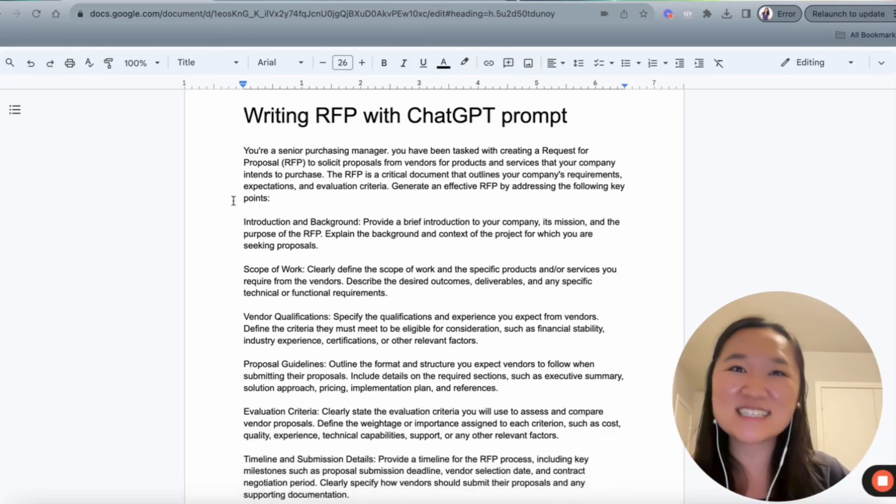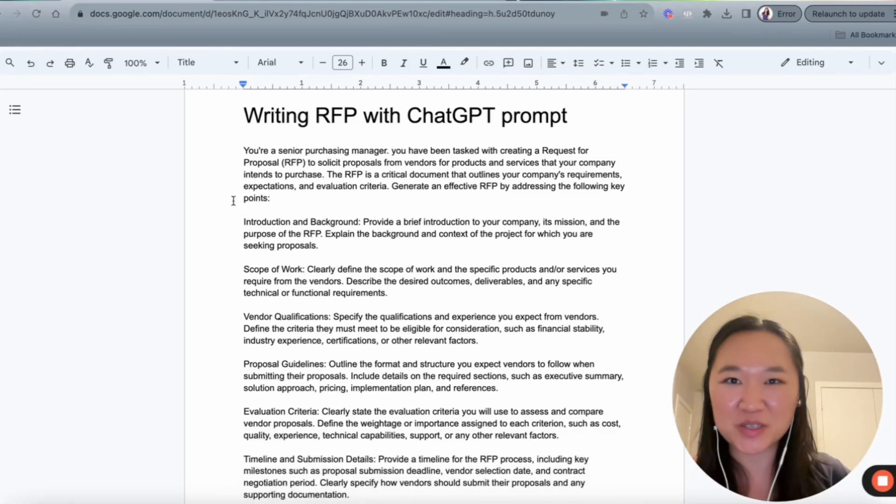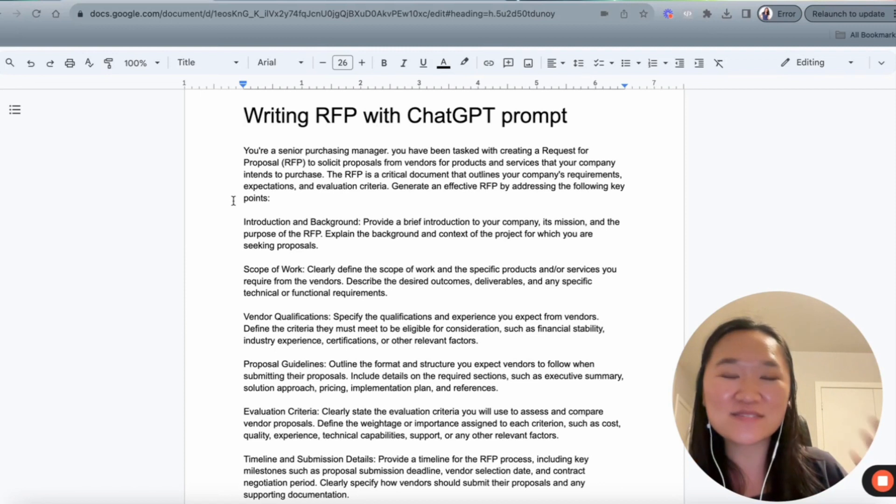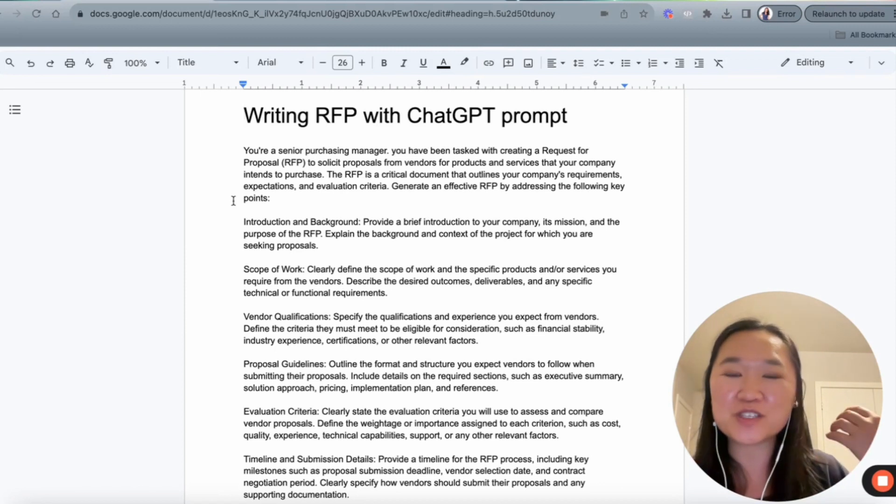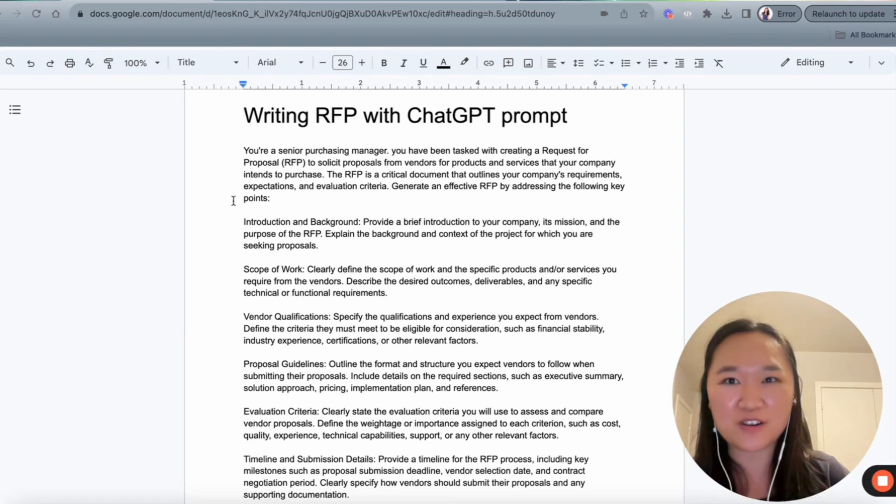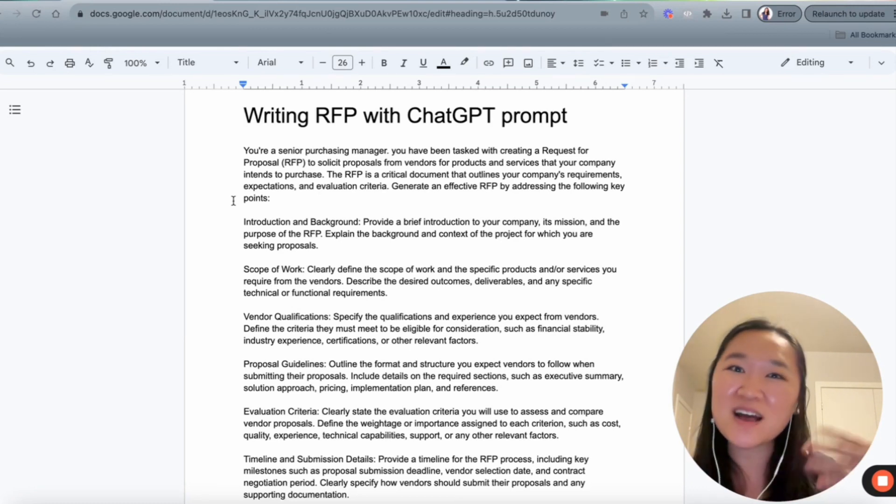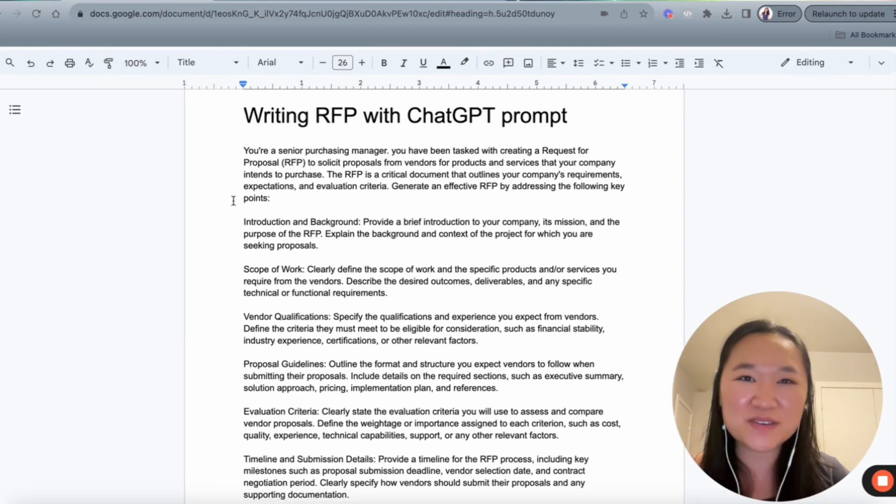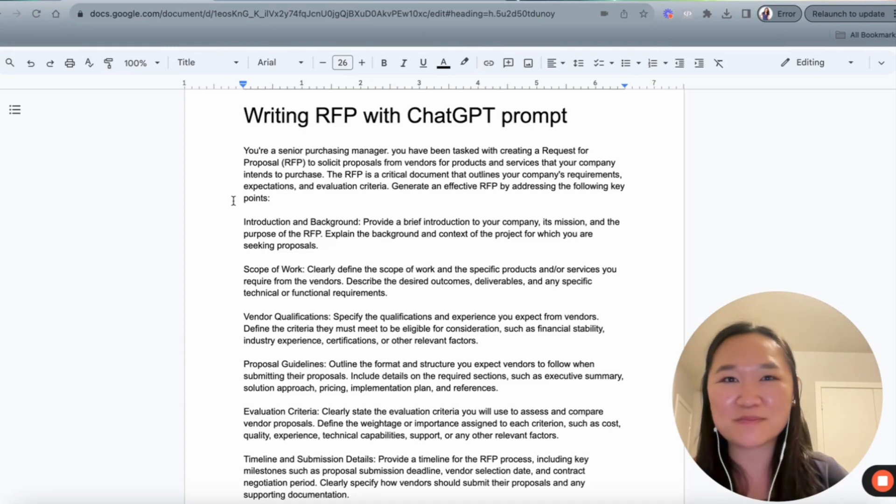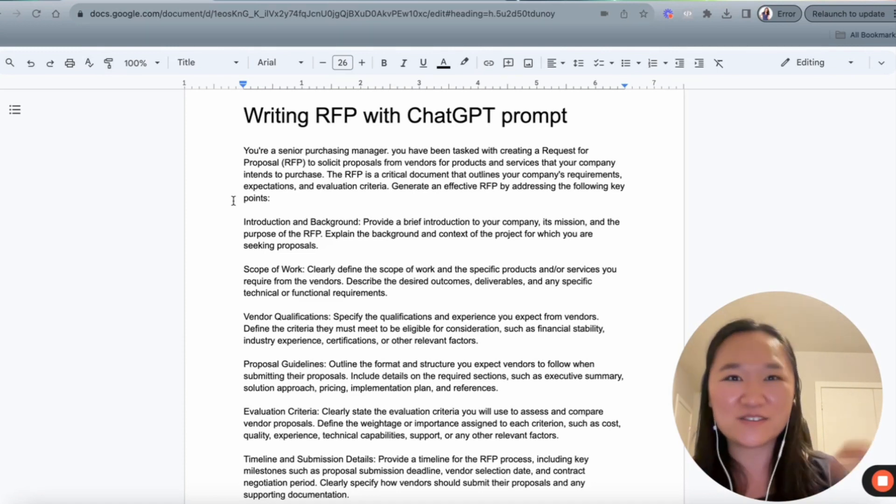Hey everyone, it's Helena here and welcome back to my YouTube channel. And in today's video, I'm going to be sharing with you an exact prompt that you can use to start helping you write your RFP or request for proposals. Also, if you're new here, please make sure you like, subscribe and hit that notification bell so that you don't miss any of my future videos.